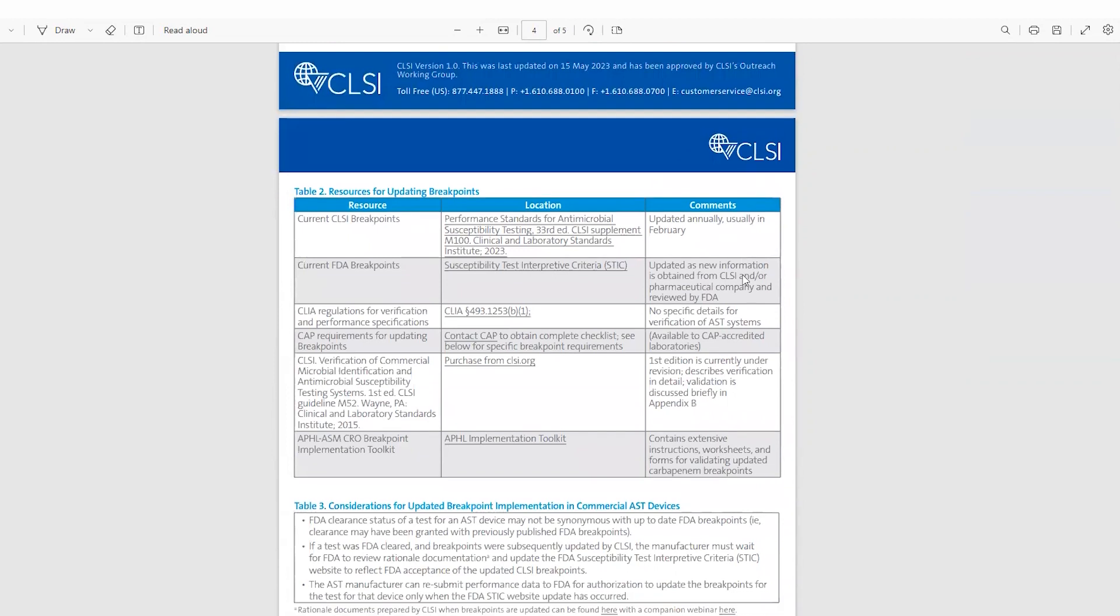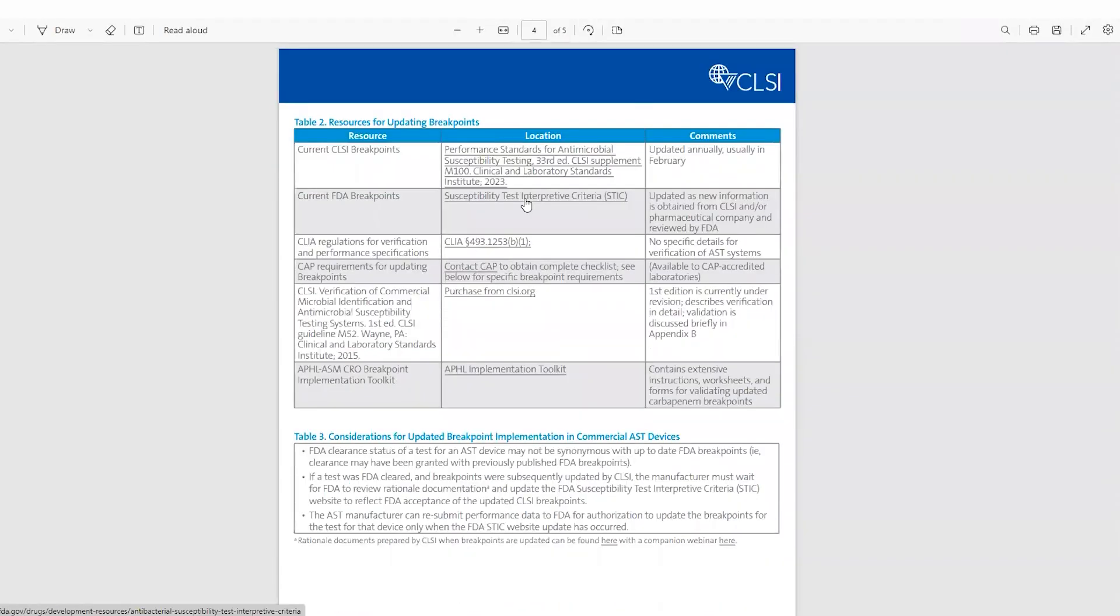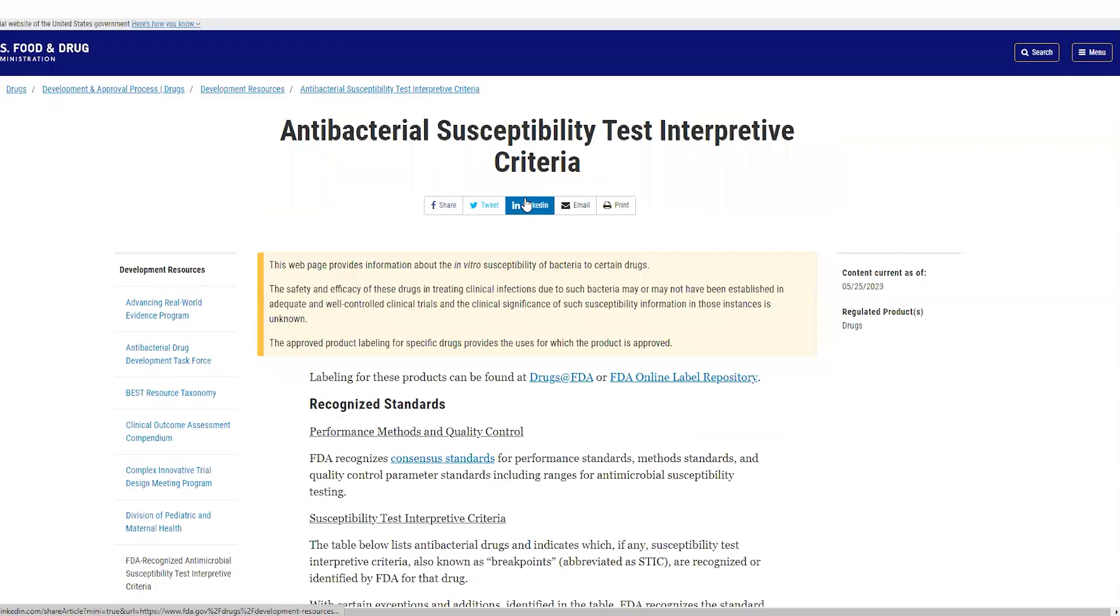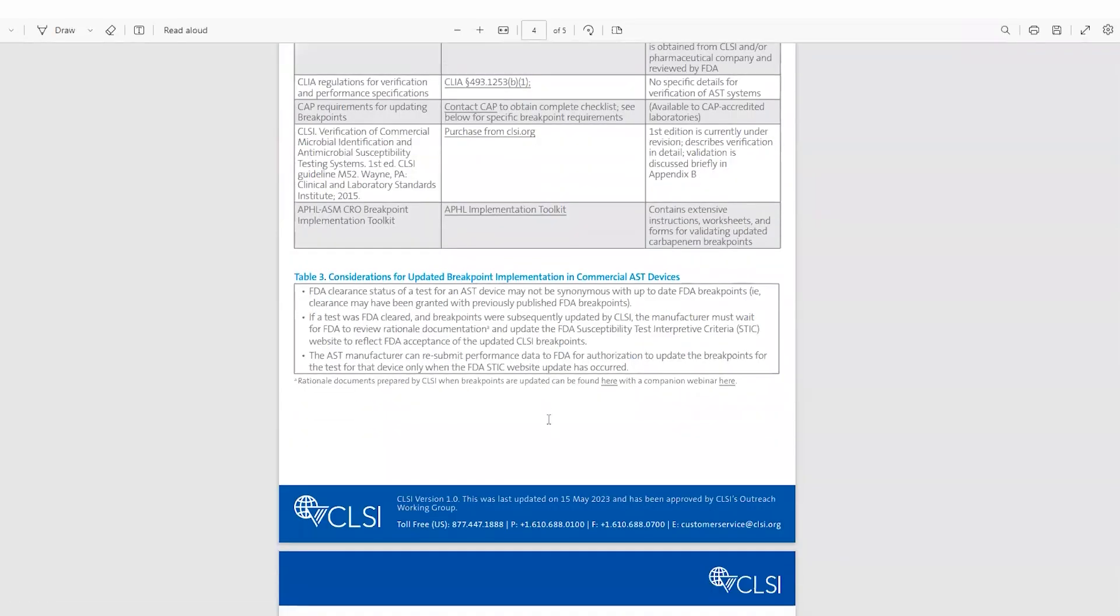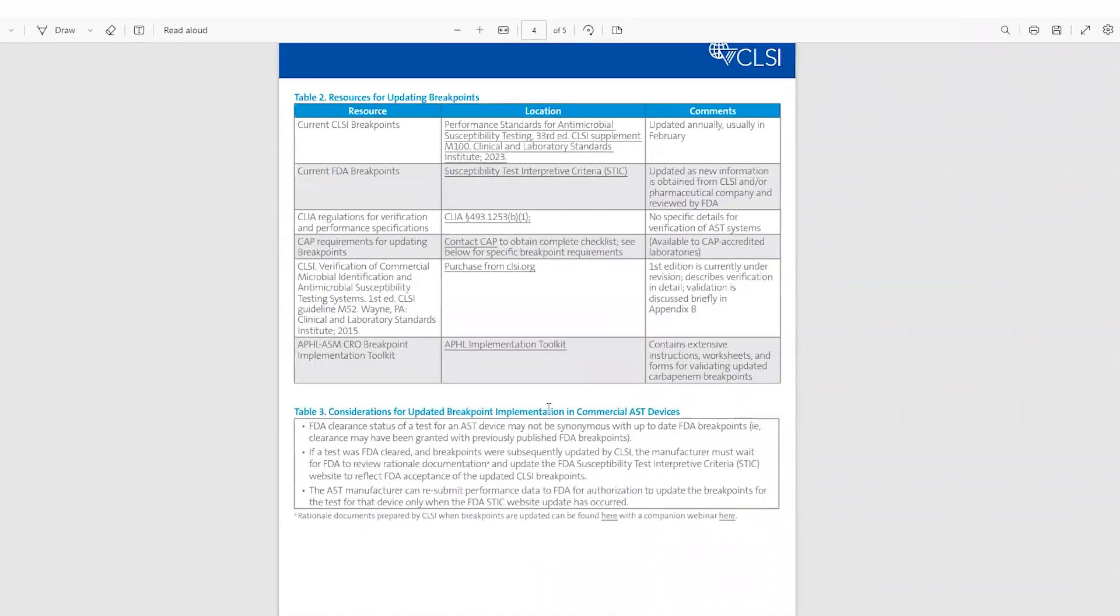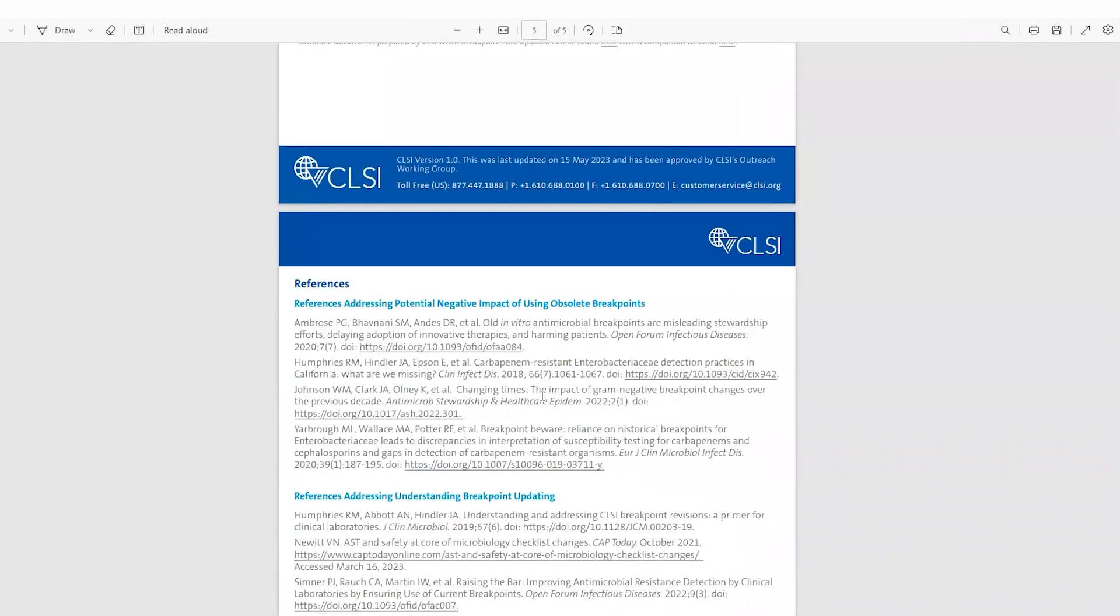Further down, you'll find important resources for breakpoint updates, including a hyperlink to the most up-to-date CLSI documents, which includes the current CLSI breakpoints. These are freely available on the CLSI website, as well as a hyperlink to the FDA breakpoints found on the Susceptibility Test Interpretive Criteria or FDA STIC website, in addition to other resources that can be pertinent to helping you with updating your breakpoints through a verification or validation study.